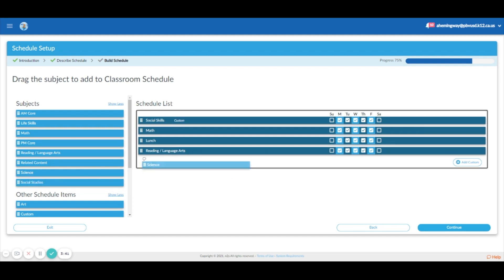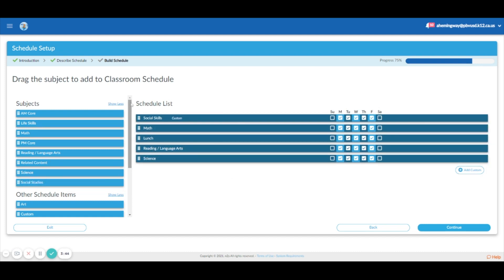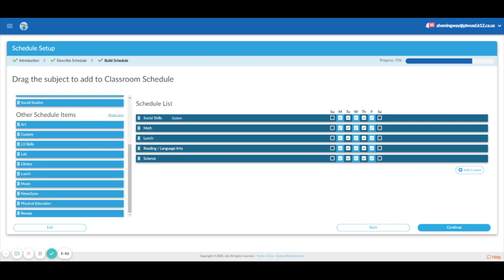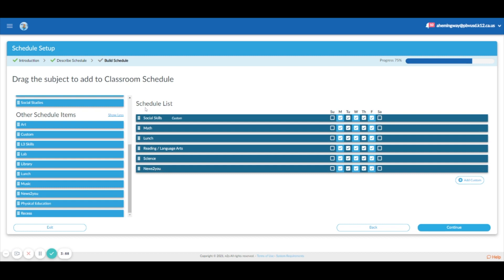Apparently the line has to be not dashed — okay. And then science, and then we do News to You after that. I have my prep first period — I'm a middle school teacher, by the way — and I actually have two periods of math. We have eight periods in the day, so that works. I got everything selected, so I'm going to go to Continue.